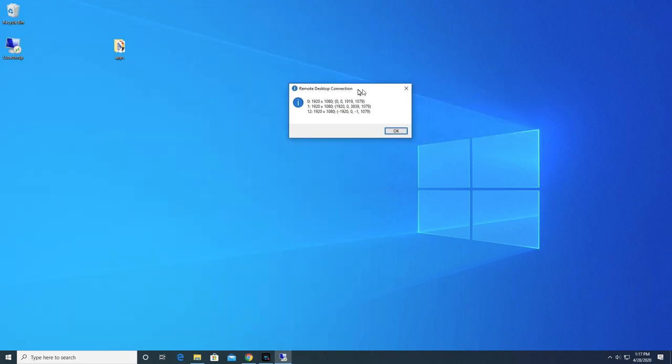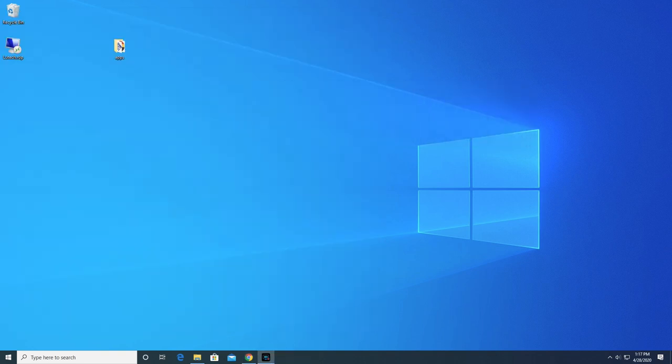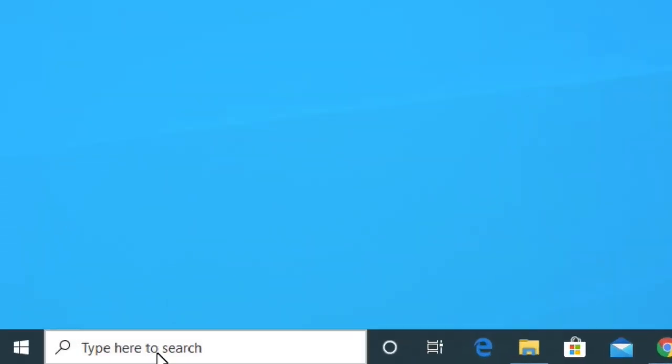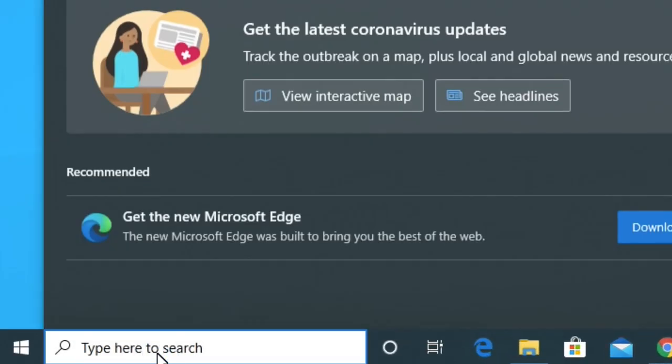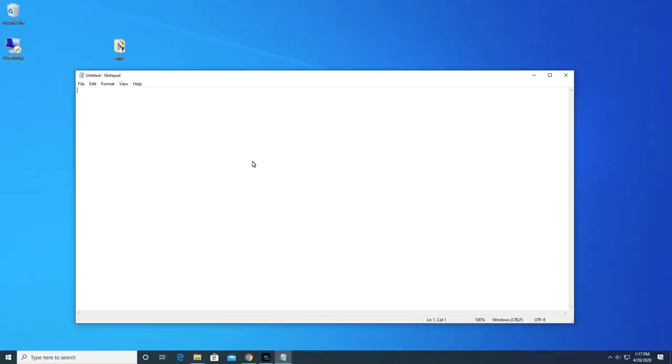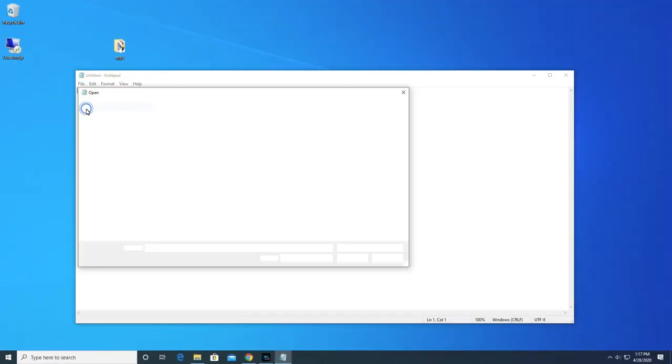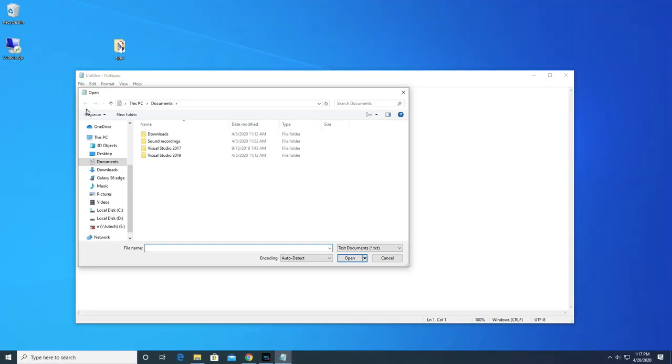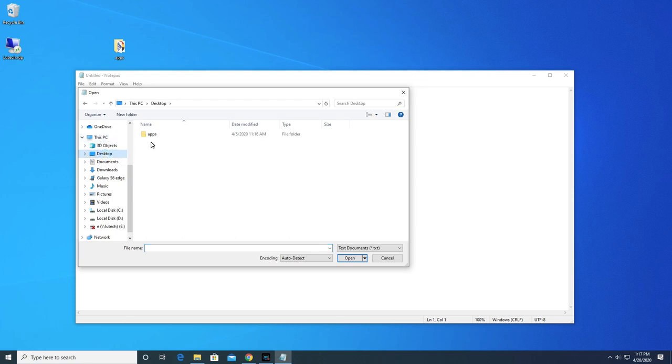The next step is to edit the preset we just created in a text editor. I'm going to use Windows built-in notepad editor. So open it up. Now, click File. Open. Navigate to the folder where you saved the Remote Desktop preset to. I saved mine on my desktop.